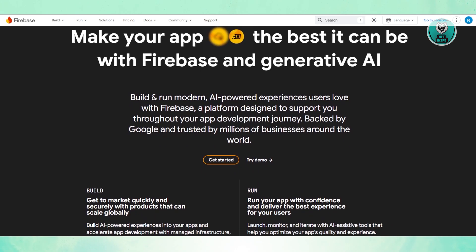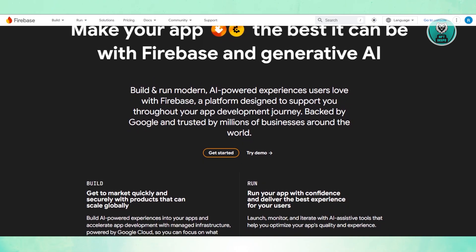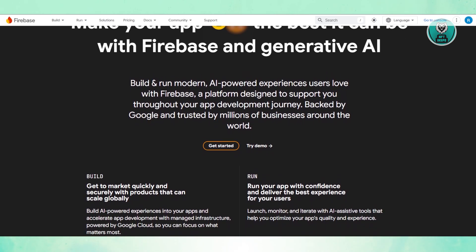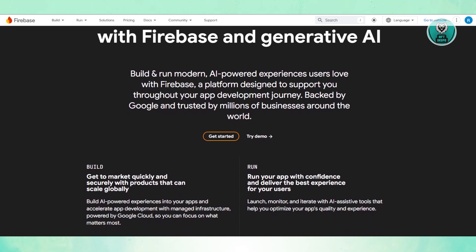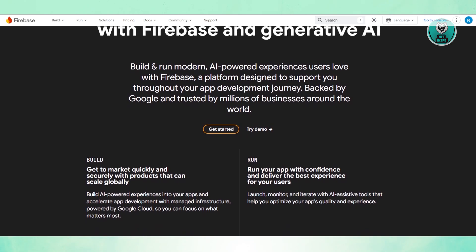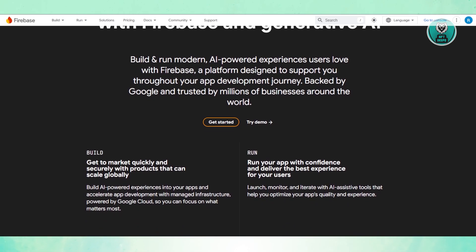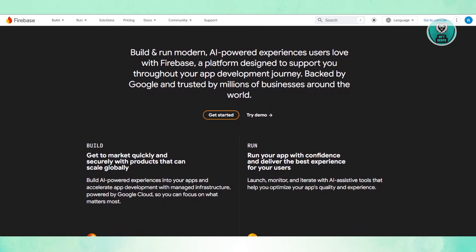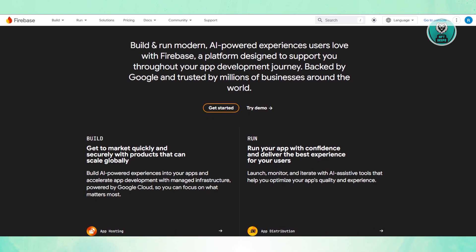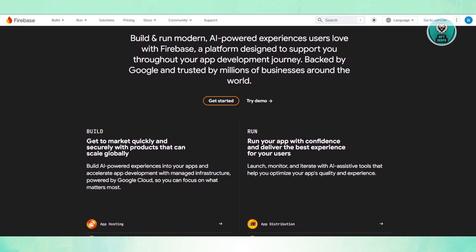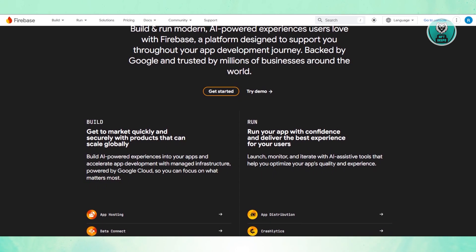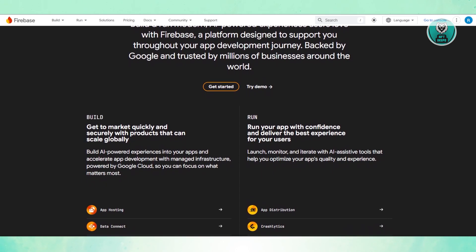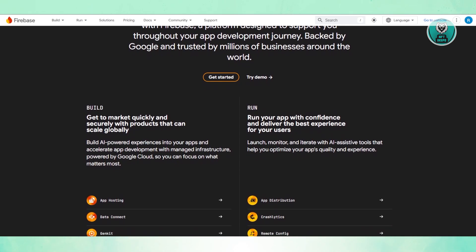For data storage, Firestore and Realtime Database—Firebase gives you two NoSQL databases. Firestore is more flexible, good for structured data, while Realtime Database is built for real-time syncing, great for chat apps and live updates. The big downside is since Firebase is NoSQL, you can't run SQL queries to easily fetch complex data. You often need workarounds in your code, which can get messy as your app grows.